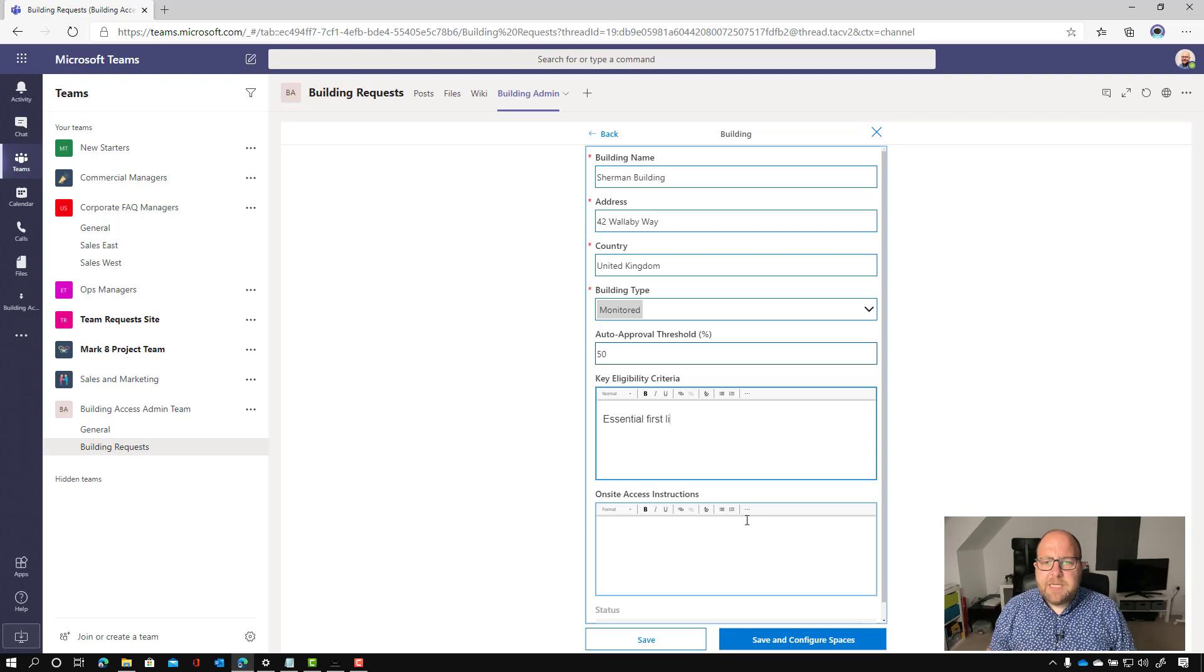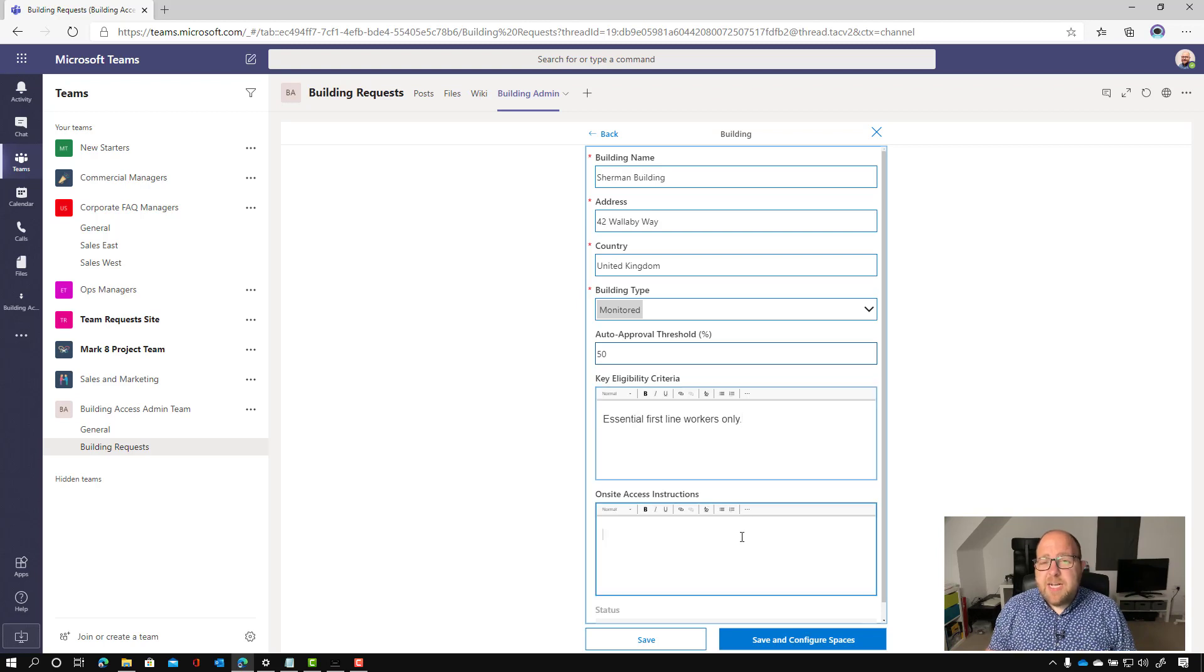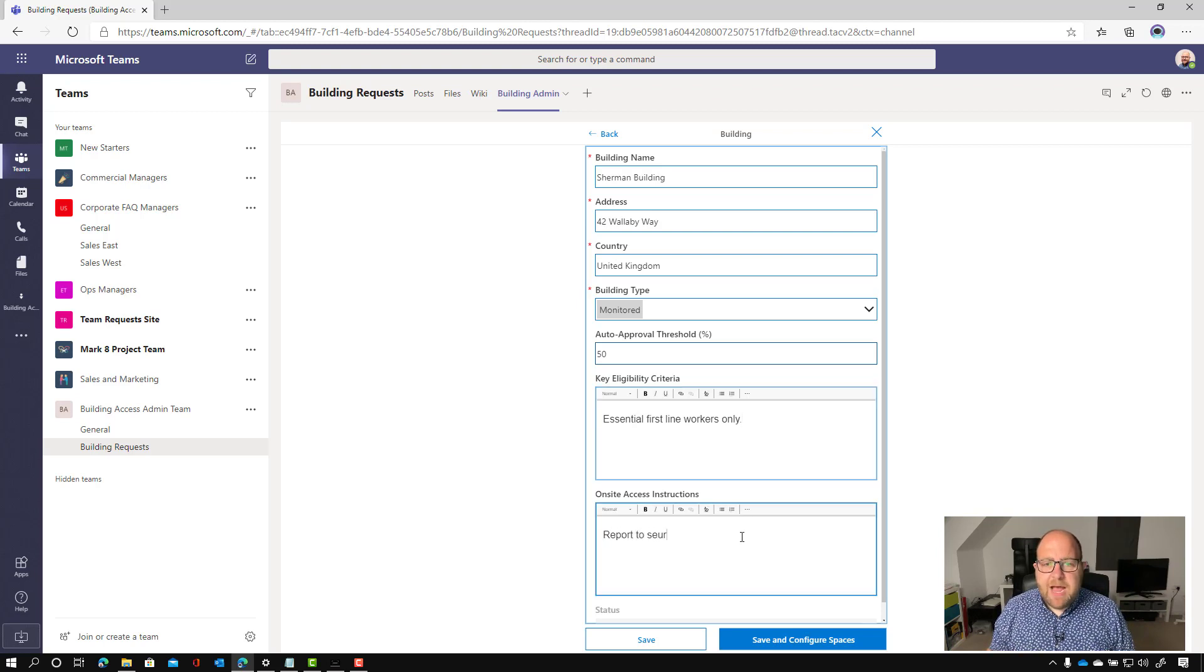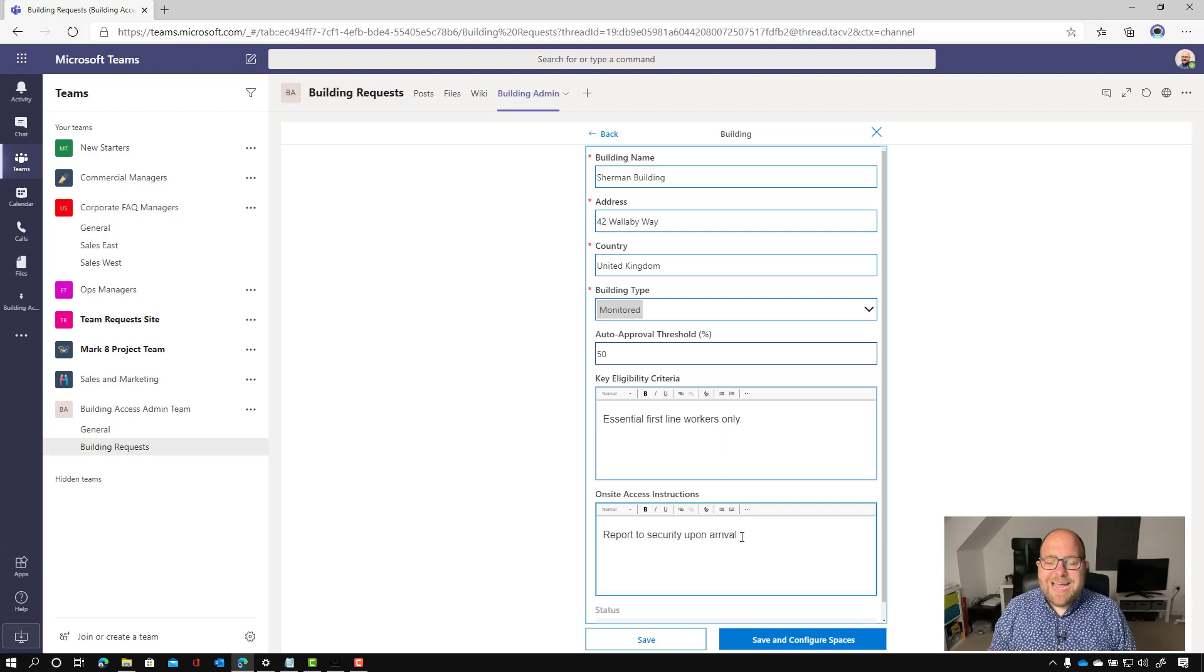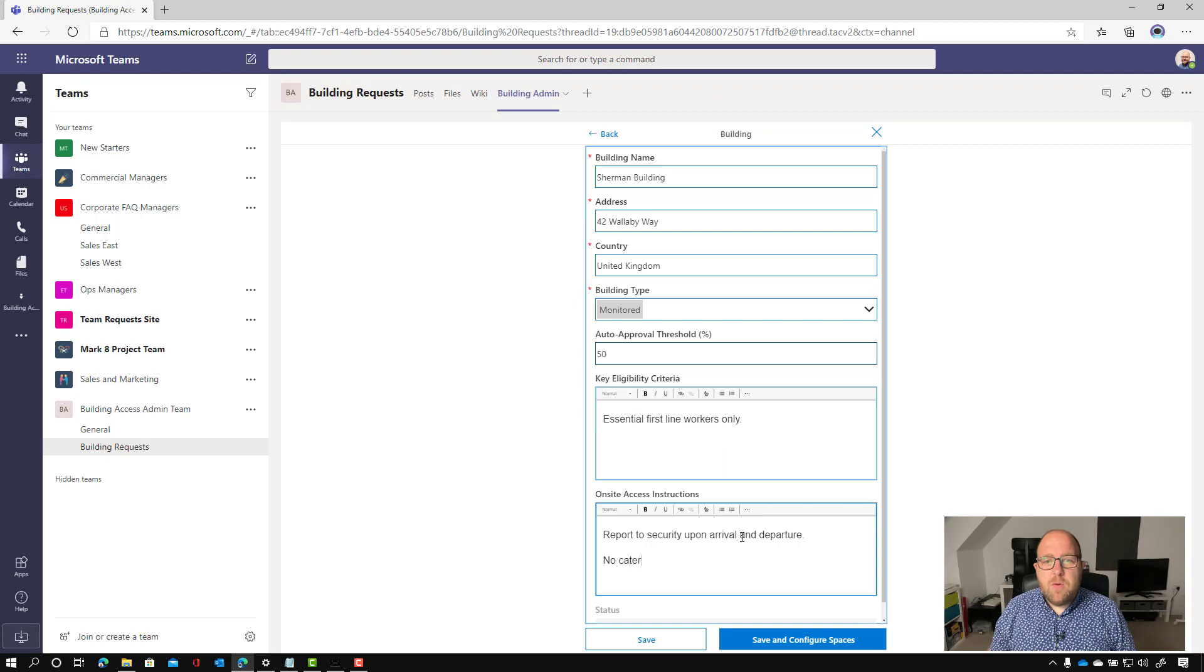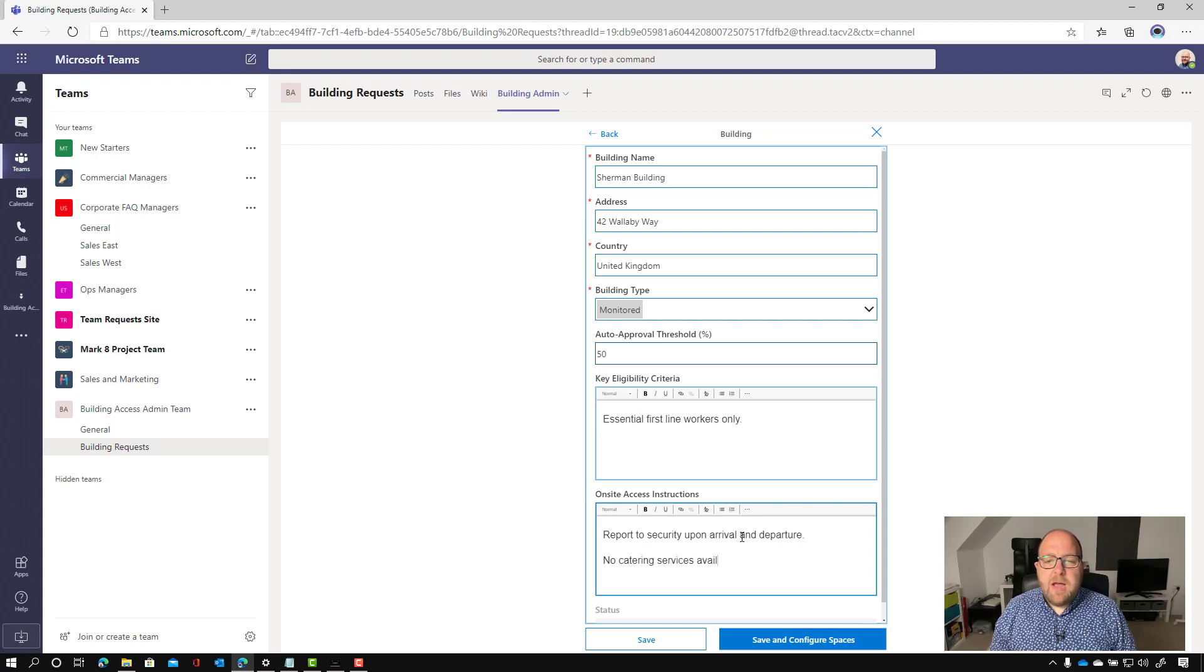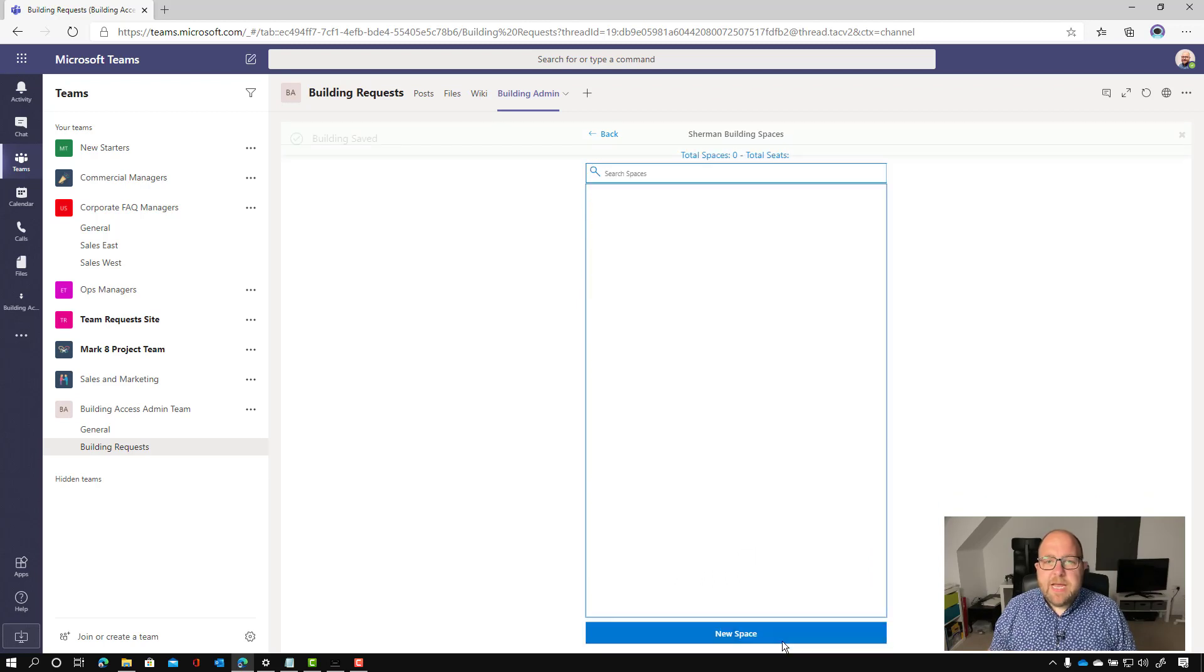And then next, we're going to put the key eligibility criteria. So for this, we're going to just say essential first line workers only. And it just gives people a guide on who can return into the workplace. And then we're going to put onsite access instructions. So I'm going to say report to security upon arrival and departure. And we can also put helpful little notes in here. So I'm just going to say that there's no catering services available. And then people know. So once we've just kind of configured what our building is, I'm going to go save and configure spaces.